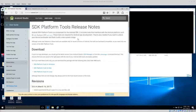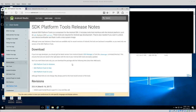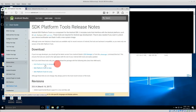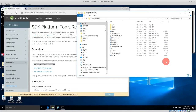Welcome back everyone. Today I wanted to talk about acquiring an Android phone on a Windows system. The first thing we need is the Android Studio SDK. Go to this website — I'll put a link below the video — go to SDK Platform Tools for Windows and download it. You'll get a zip folder.